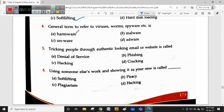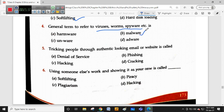Malware is the general term used to refer to viruses, worms, and spyware. We discussed this in the virus chapter in Class 7 as well. Malware is a general term used for virus-like attacks including worms and spyware.